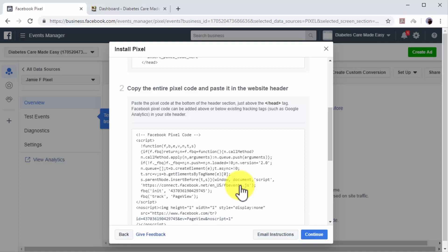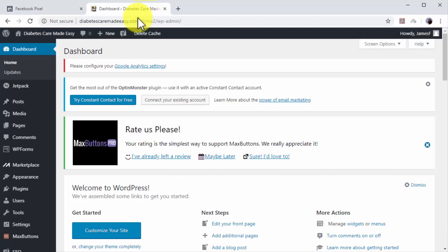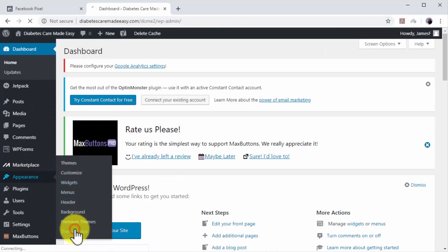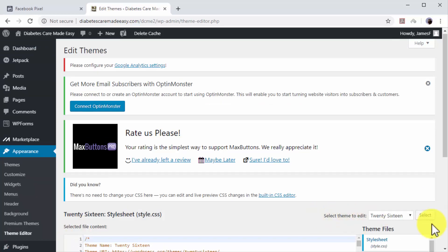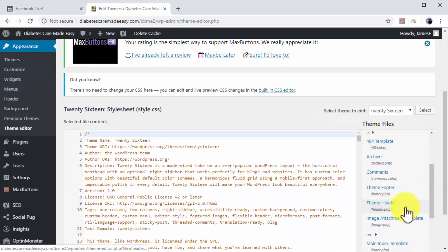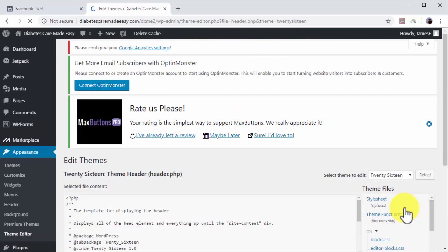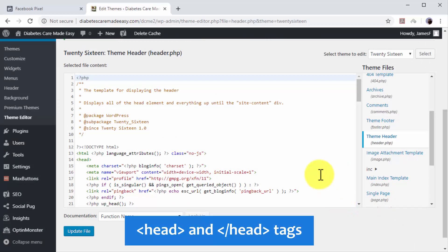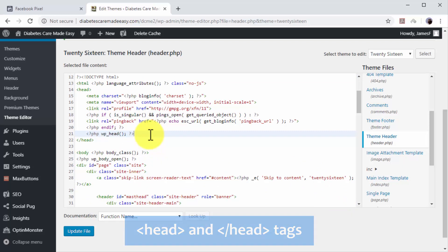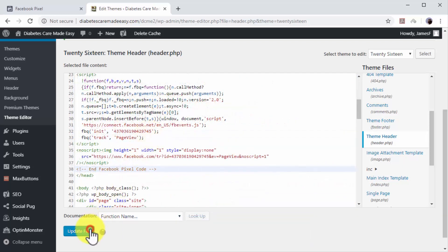In this lesson, we are going to show you how to install it manually on a WordPress website. Go to your WordPress site's dashboard. Move over the appearance tab on the left-hand menu and click on the theme editor option. Now go to the theme files menu on the right and locate theme header. Click on theme header to access the header section of your website code. Paste your remarketing code between the opening and closing head tags, and then click on update file.